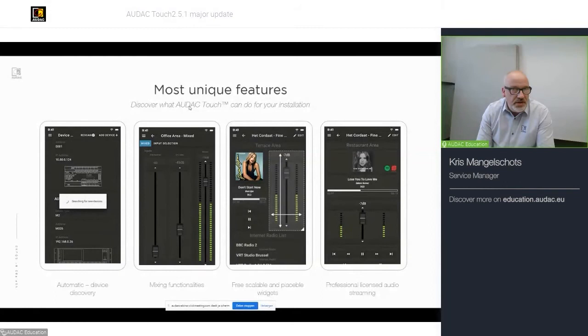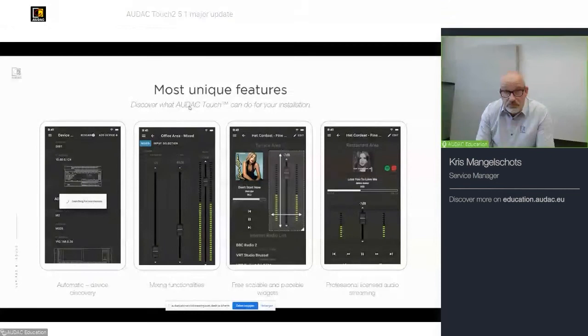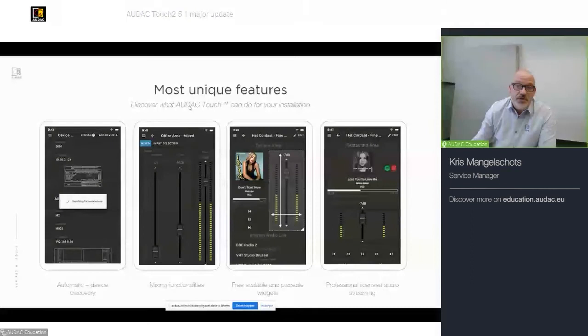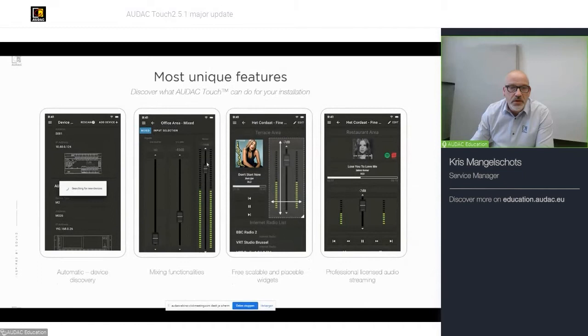It also comes with, for example, NM2 with mixing functionalities. Besides that, free scalable and placeable widgets to create your own dashboard. And it also supports professional license audio streaming thanks to the NMP4D, which can be combined with Spotify or Soundtrack Your Brand.